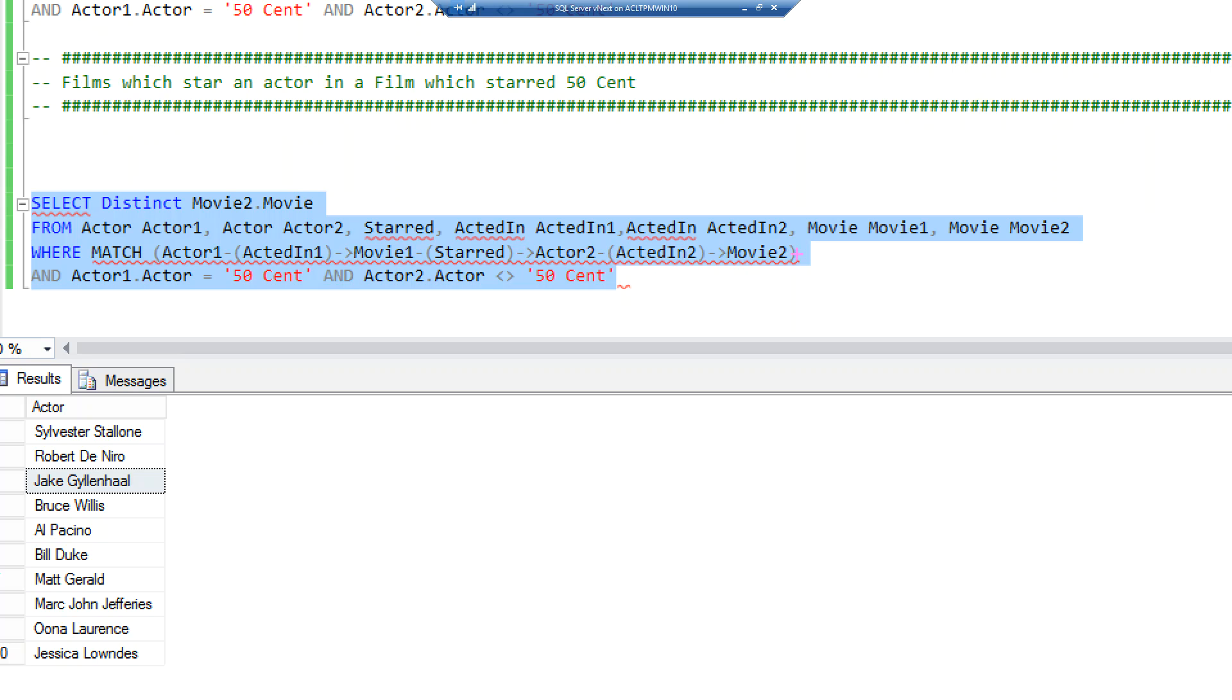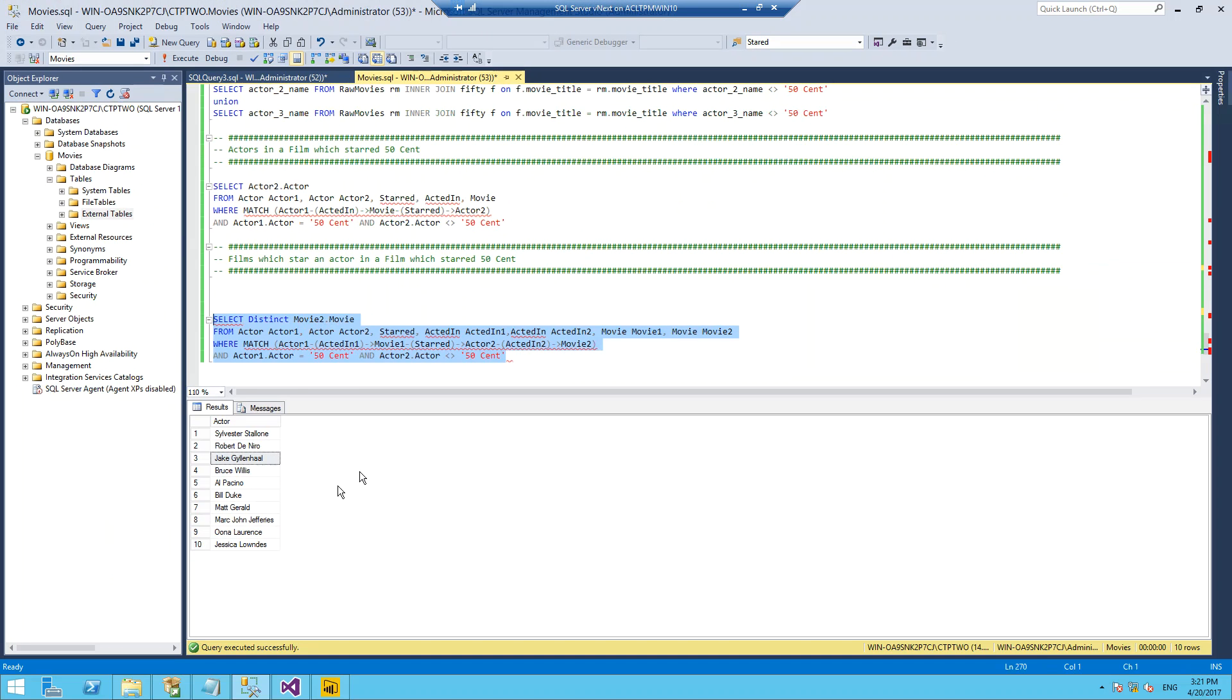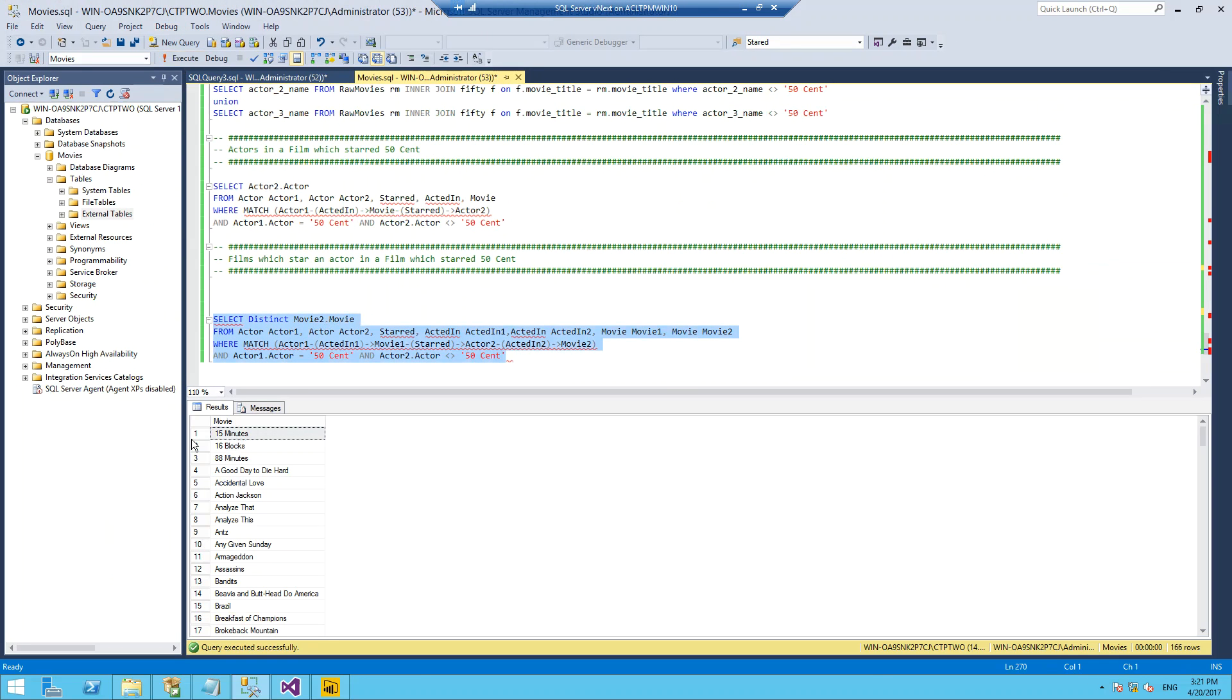It's quite a lot to get your head around, but it's essentially saying give me all the movies that 50 Cent acted in, then give me all of the actors he acted with, then give me all of the movies that they acted in. That produces a list of 166 movies.